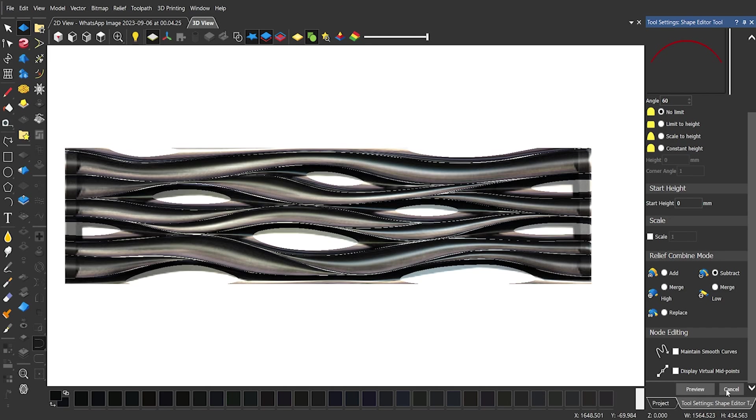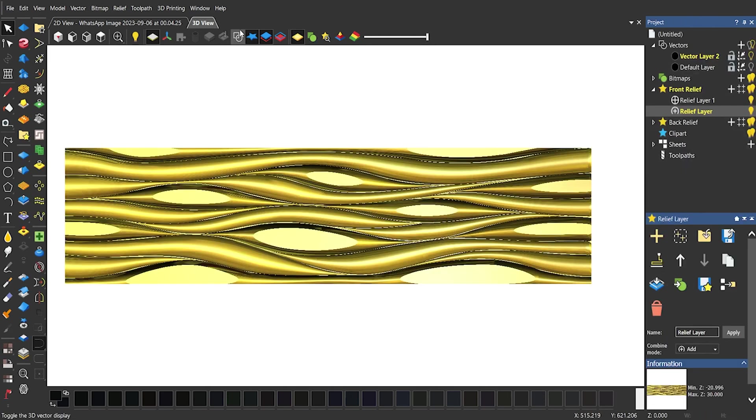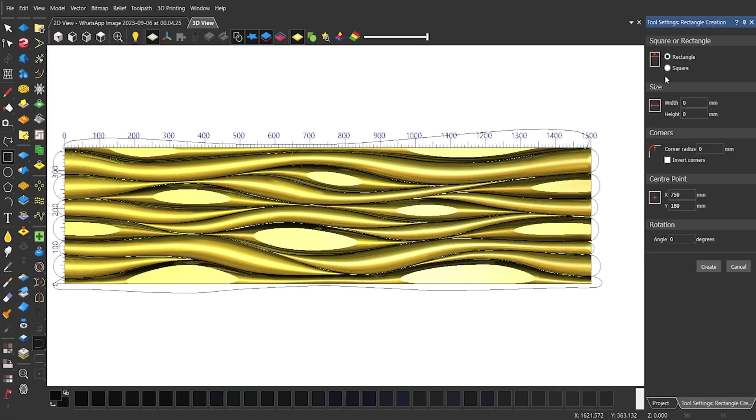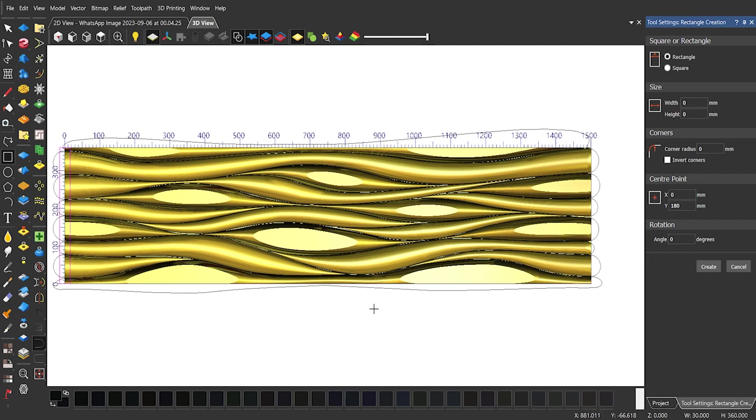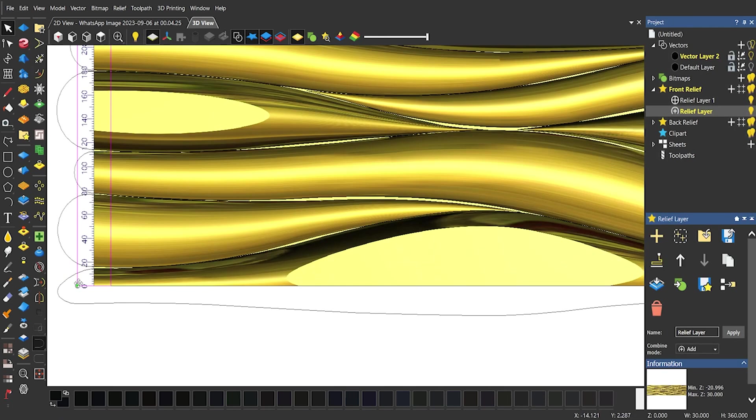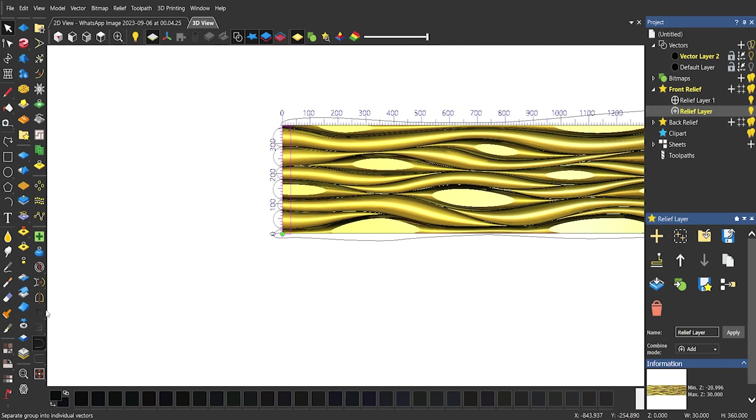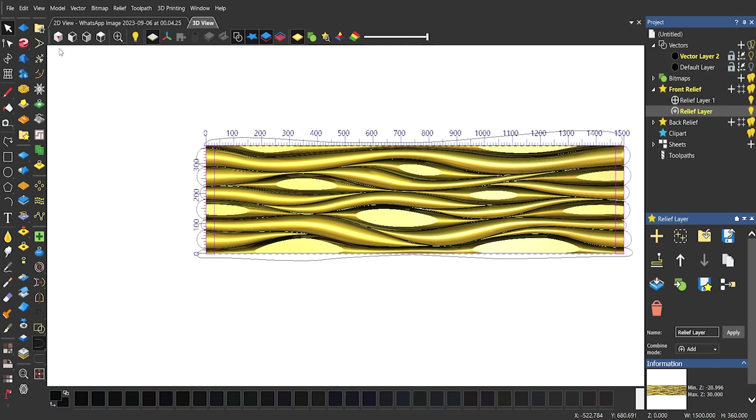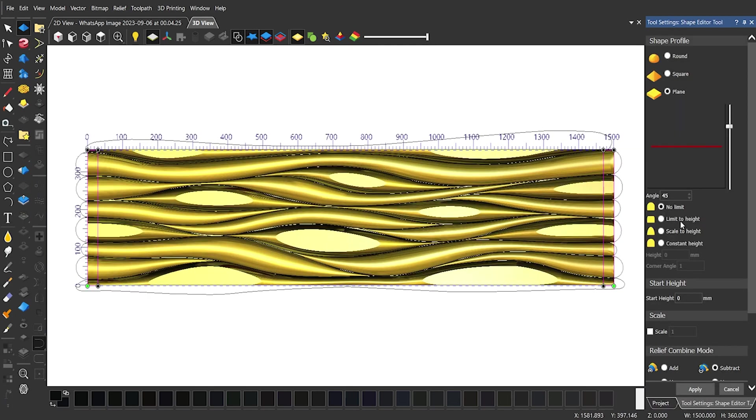Apply shape editor and your panel is ready. Now I'm adding 30mm plane areas on both sides on the demand of the customer. And there you go. Our design of the panel is ready.